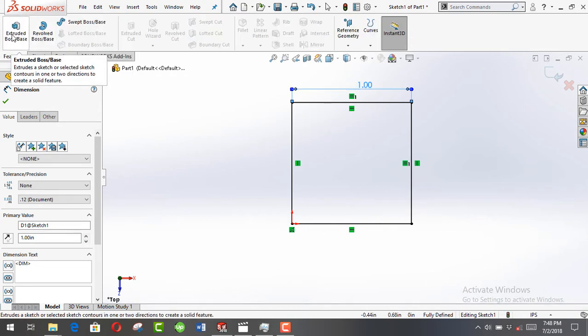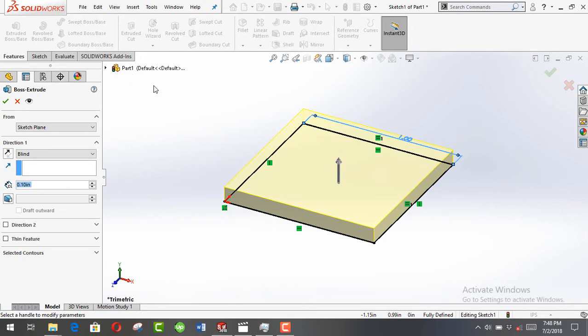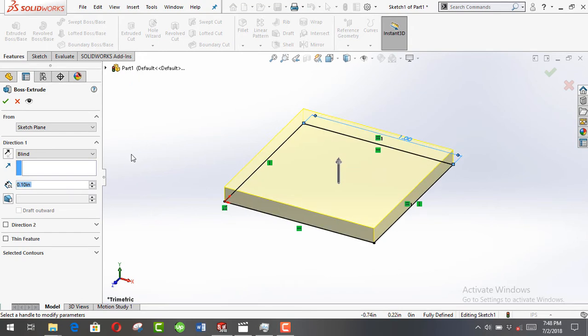Then extrude boss or base, just use the default value and click the green tick or okay.